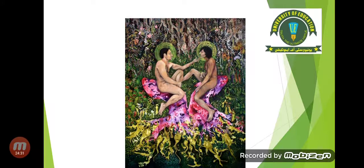This painting has different ideas hidden in it. If we look closely, both of the figures are seated on a fish which is forming a tree.